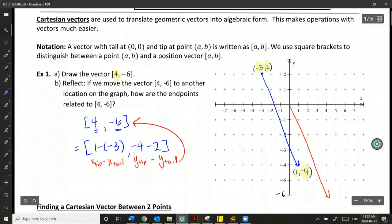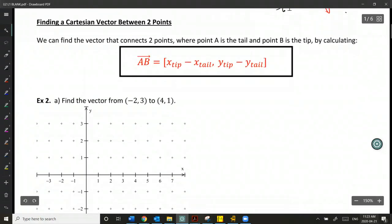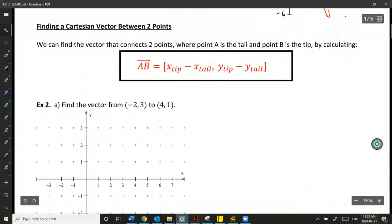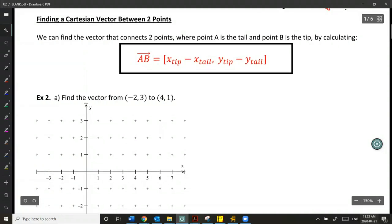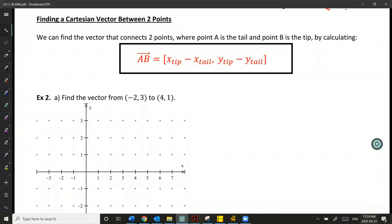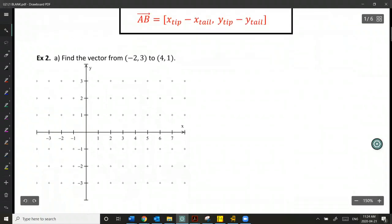So that brings us to our formula to find a Cartesian vector between two points. If A is the tail and B is the tip, I can find vector AB by doing x of the tip minus x of the tail, and the y-component by doing y of the tip minus y of the tail.